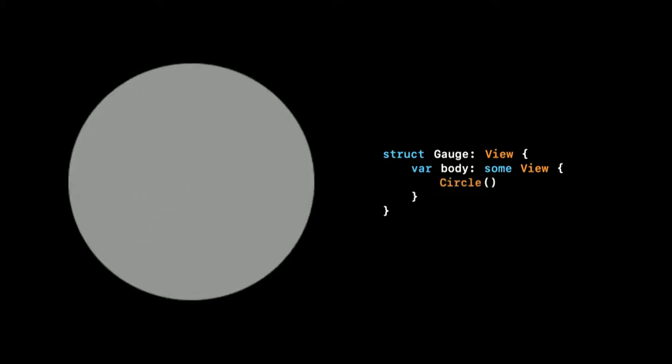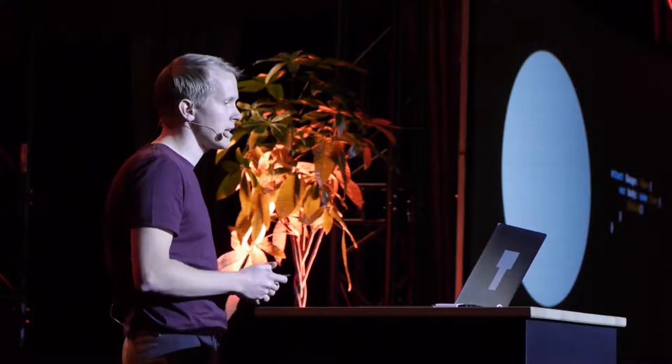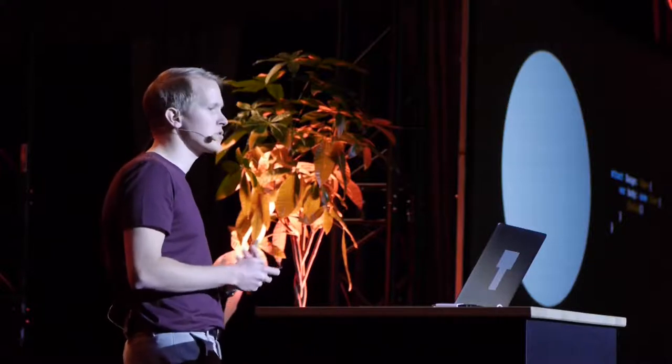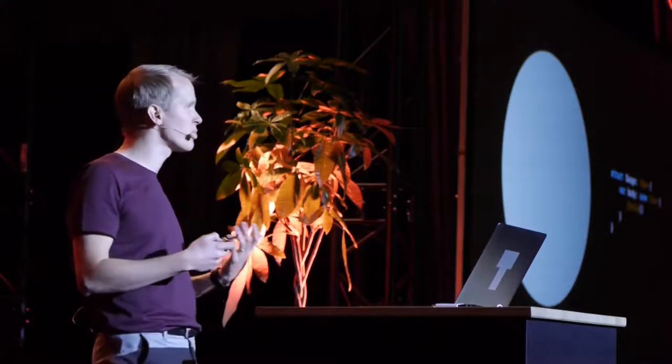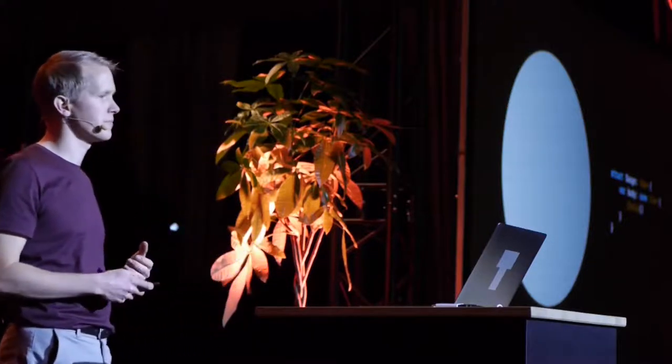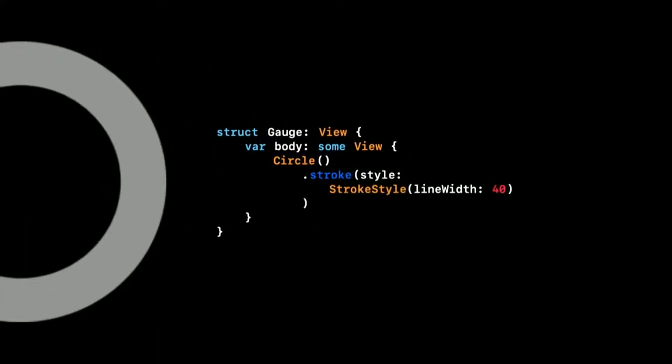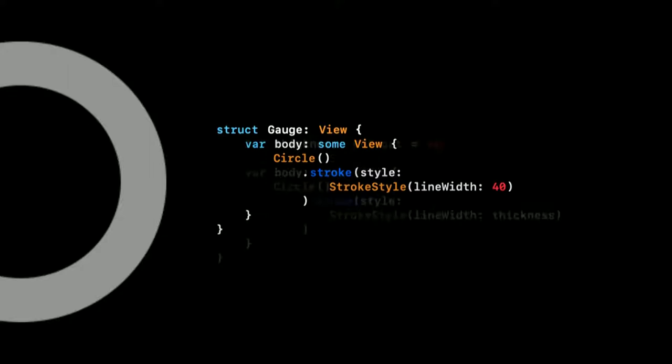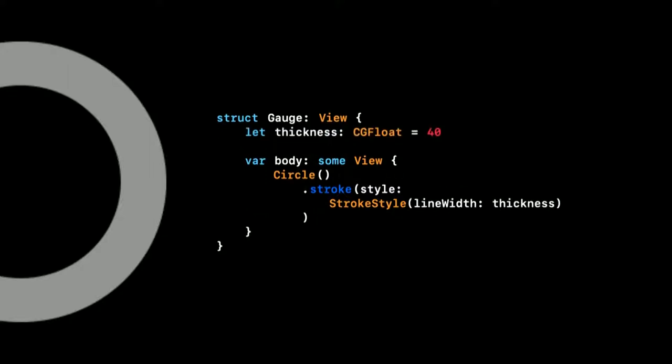We start out with a plain circle, and as a first change, we'll try to add a border to it. We can do that with a stroke that follows the outline of the circle. You can see here that we have hard-coded the line width. But to make code a bit more tweakable and readable, we're going to move it into a separate property.